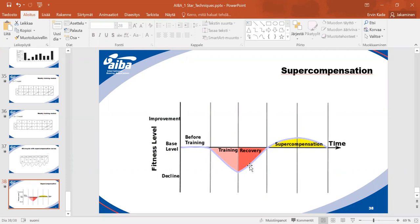Measuring recovery is not easy — knowing your athlete well helps. One sign athletes themselves can recognize is muscle soreness: it's a message from the body saying it needs more time to recover. Don't push again before that soreness is gone.